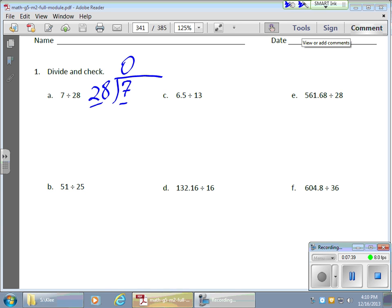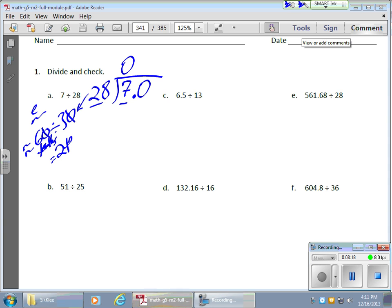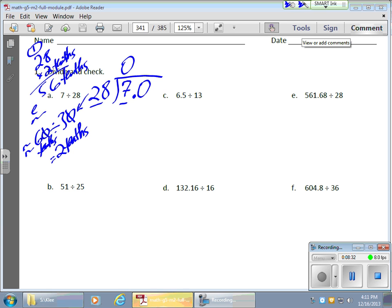I don't want to stop with zero remainder seven — I want an answer with more meaning. So I put in a decimal and add a zero, making 7 into 7.0, or 70 tenths. In my estimate area, I round 28 to 30, and 70 tenths to 60 tenths. That gives an estimate of 2 tenths. So I try 28 times 2 tenths, which is 56 tenths.